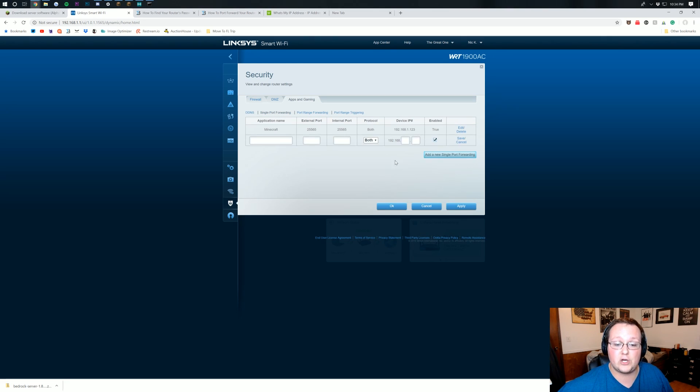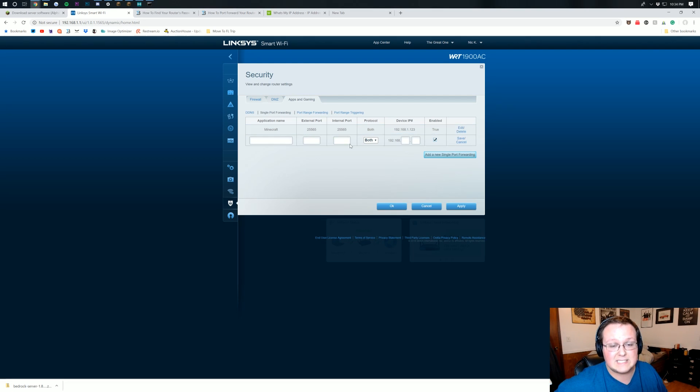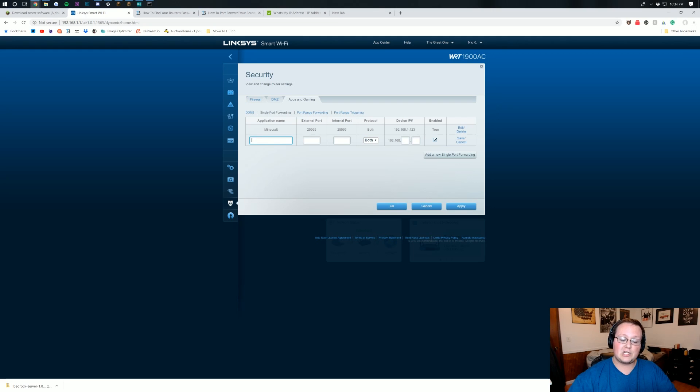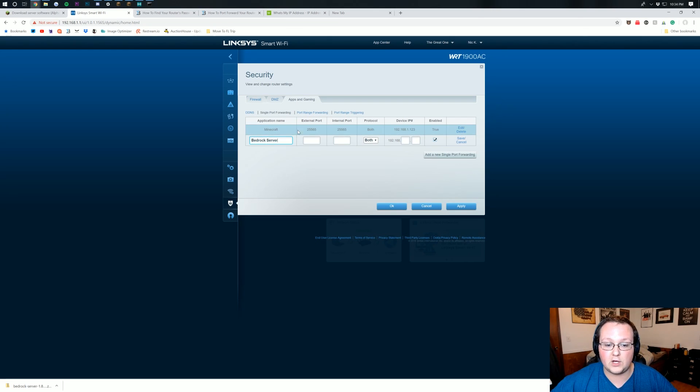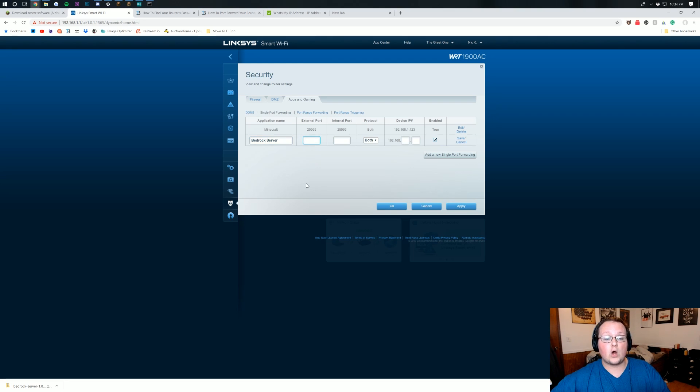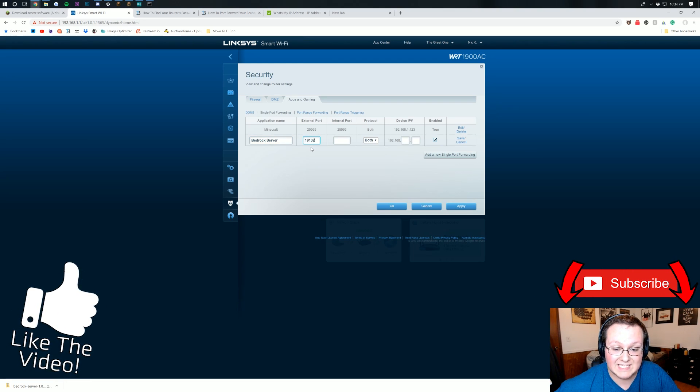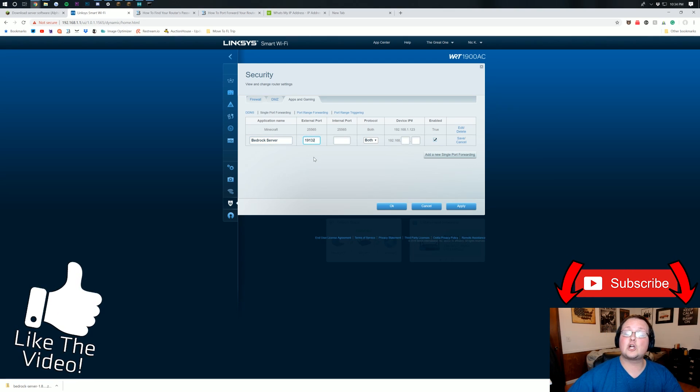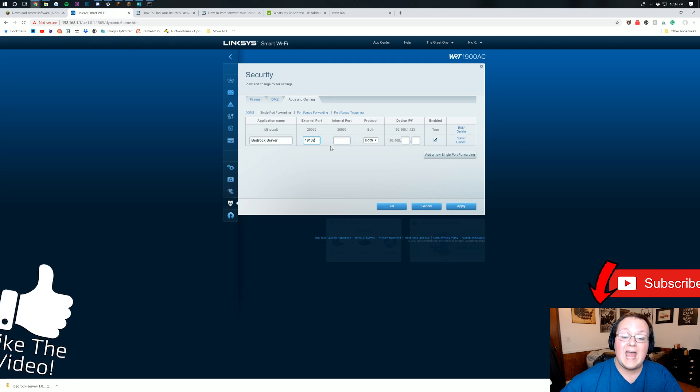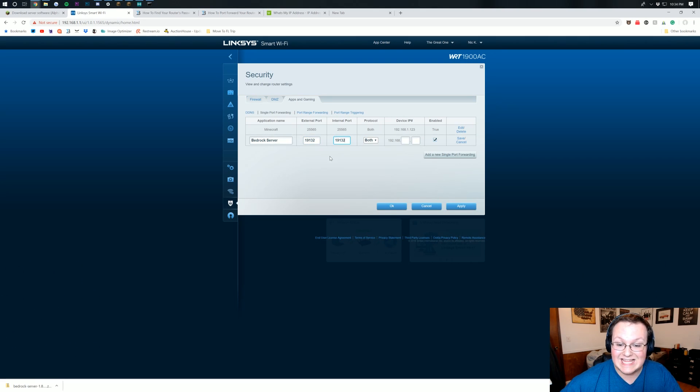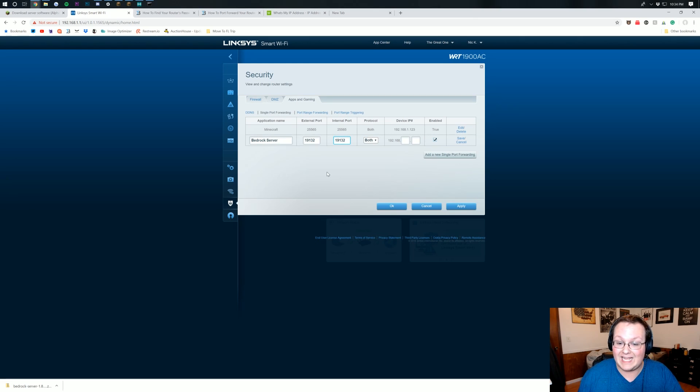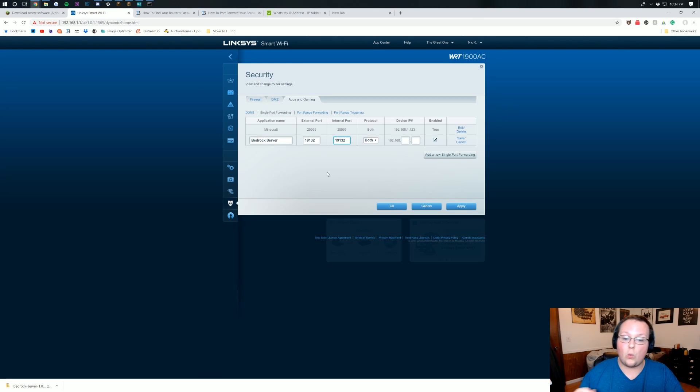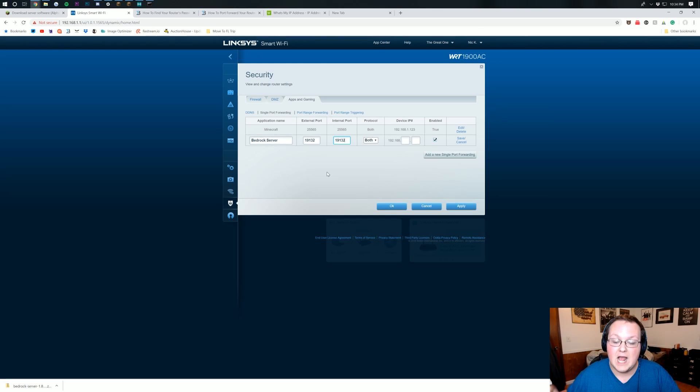So once we're here, we want to go ahead and add a new port forward. You might just have a list of a bunch of different blank boxes. That's fine. But for our application name, I'm going to call this a bedrock server because I've already got the default Java port forwarded there. For our port, we are going to put this, 19132, 19132. And for anything involving port, period, you are going to put that in. 19132. That's what you put in for anything that mentions port.